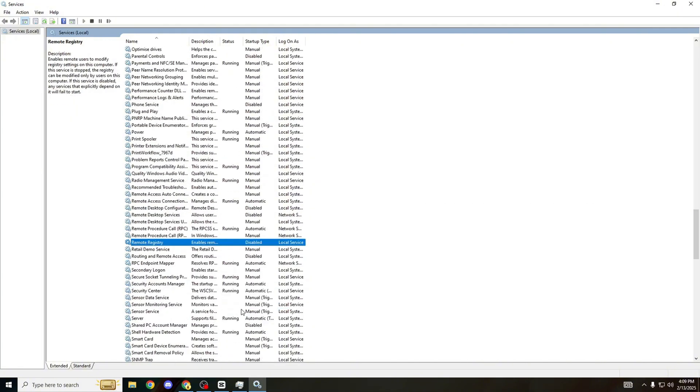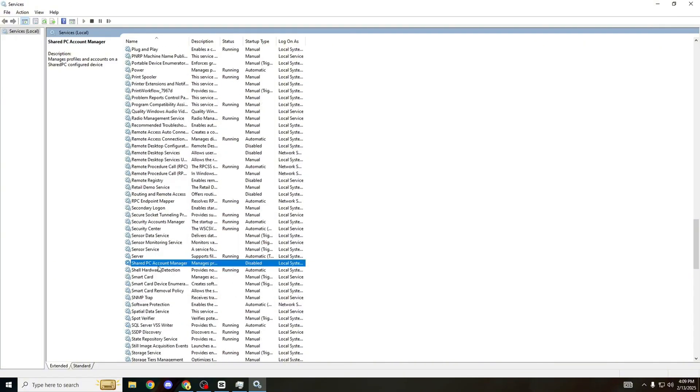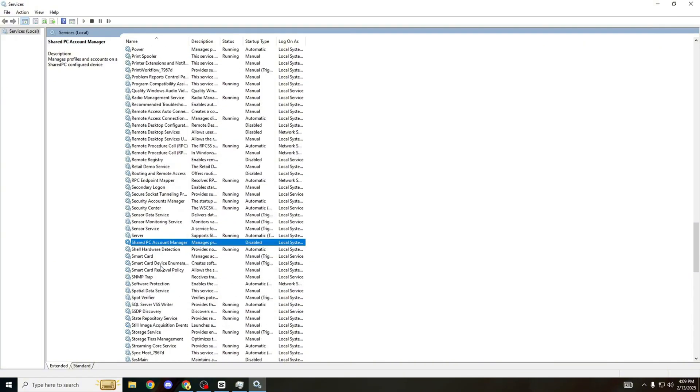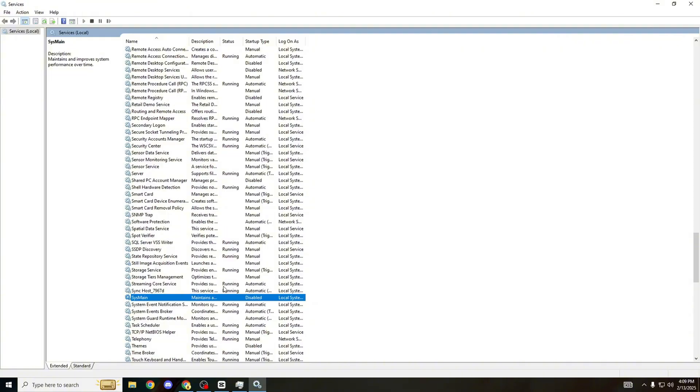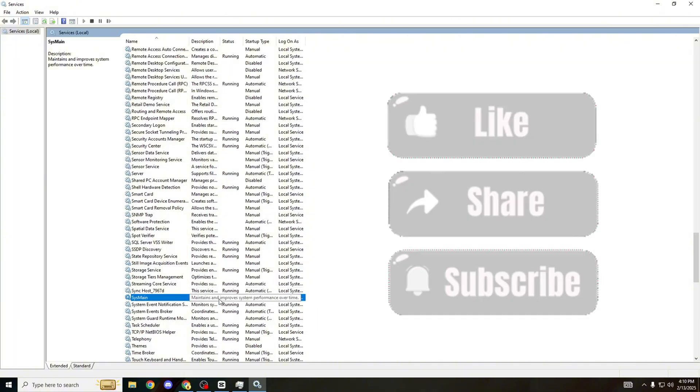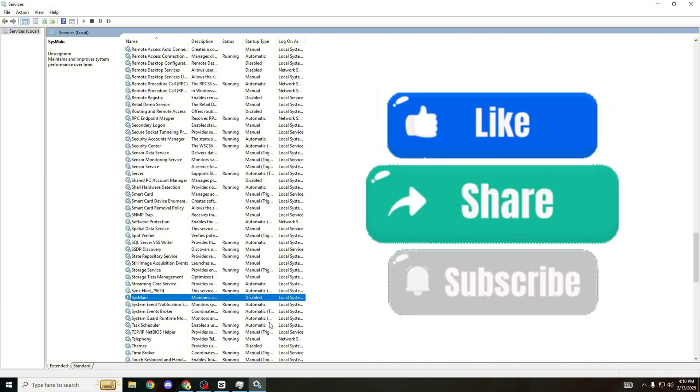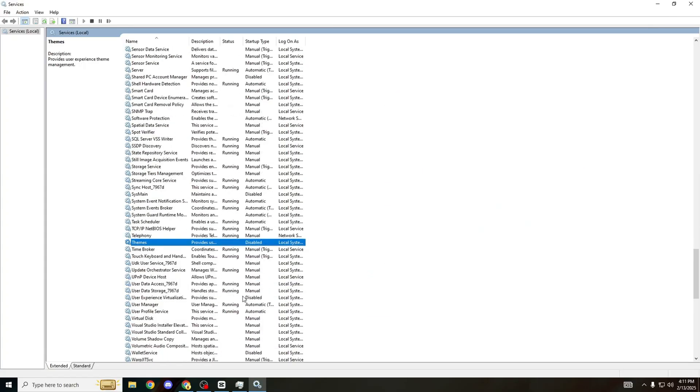Remote Registry, we can disable that one as well. Keep scrolling down until you see Shared PC Account Manager. Obviously if you have a shared PC account, do not disable this. But for me I do not have a shared PC account so literally disable it. Next one, SysMain. So many other PC tweakers are saying have this on - there's sort of a massive debate in the PC tweaking community. For me I'm on the disabled side. I don't think you should have this enabled. It maintains and improves system performance over time - in my opinion it literally makes no difference to your PC. The only thing it's doing is bottlenecking every single component in your PC. It's literally that tiny bit that will give you so many more frames. SysMain, make sure to disable it.